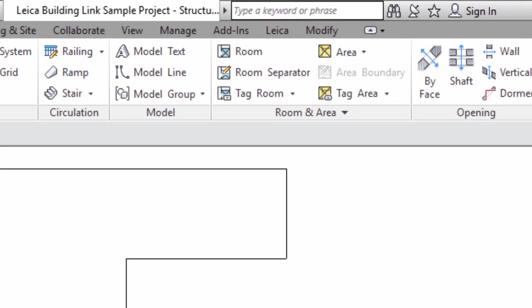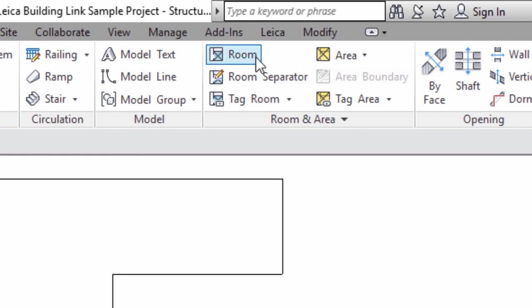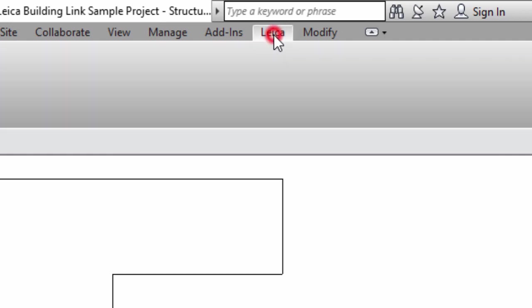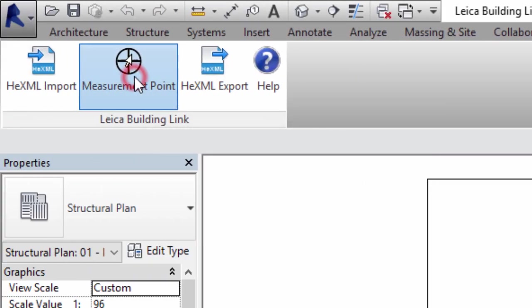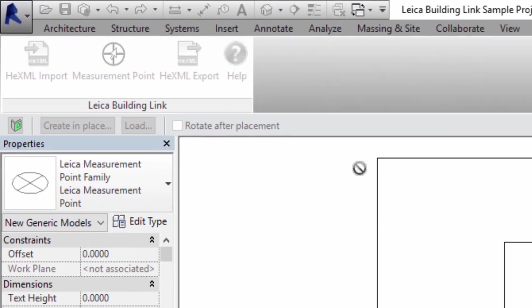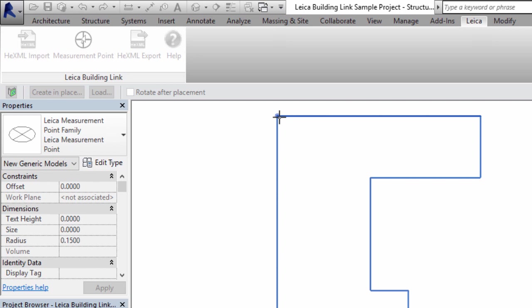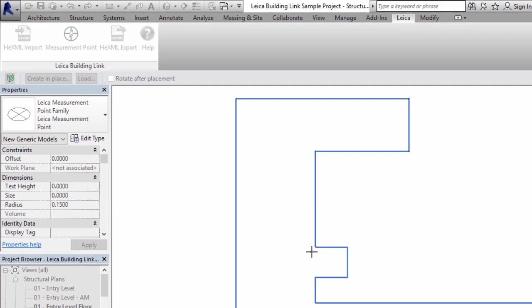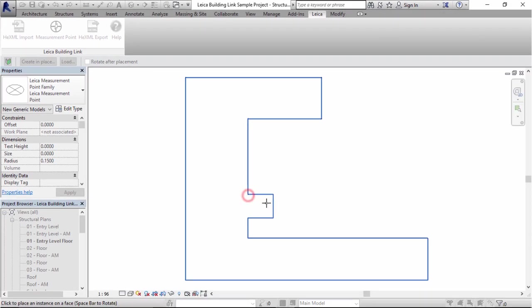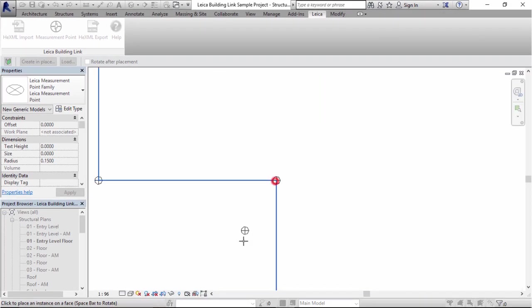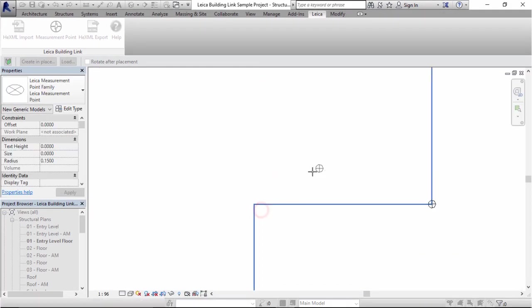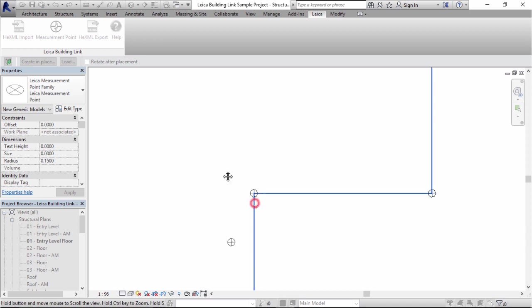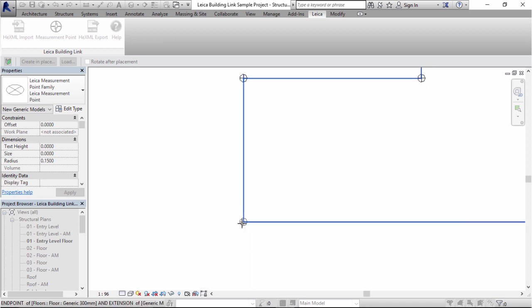From here we can use the measurement point tool of the Leica Building Link plugin to create the control data from the building model. Any control data selected at this stage must exist in reality so it can be used in the field, for example to perform a resection. Here we'll use all the corners of the building.